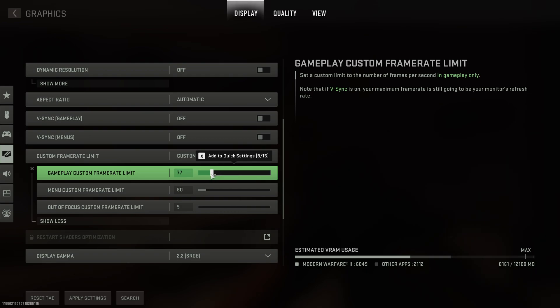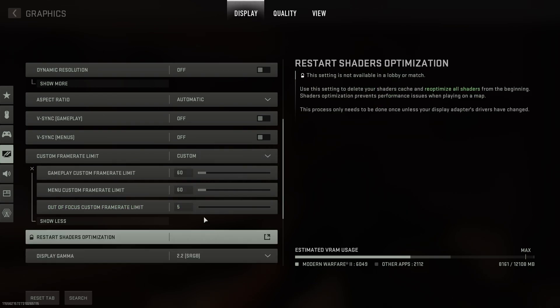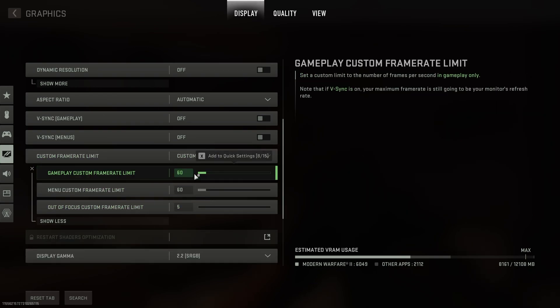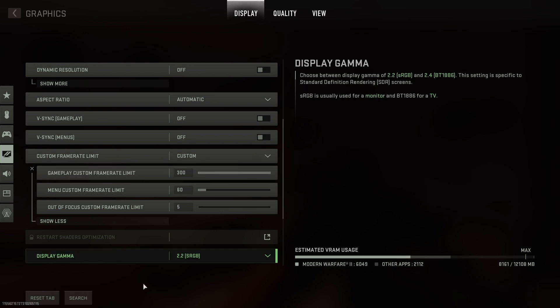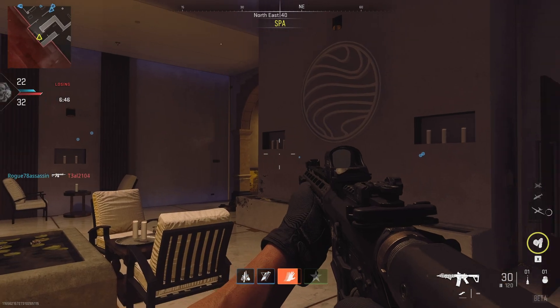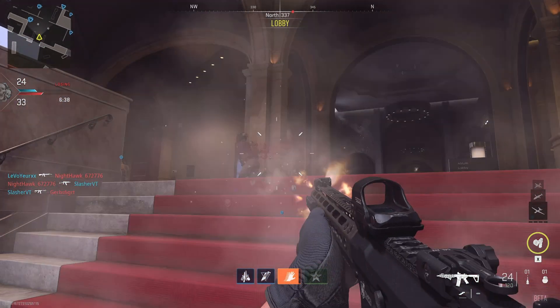You can push this to the extreme of locking it to say 60 FPS if you're on a beast of a PC, or even lower than this if necessary. While it's not exactly the best solution, this is the simplest solution.